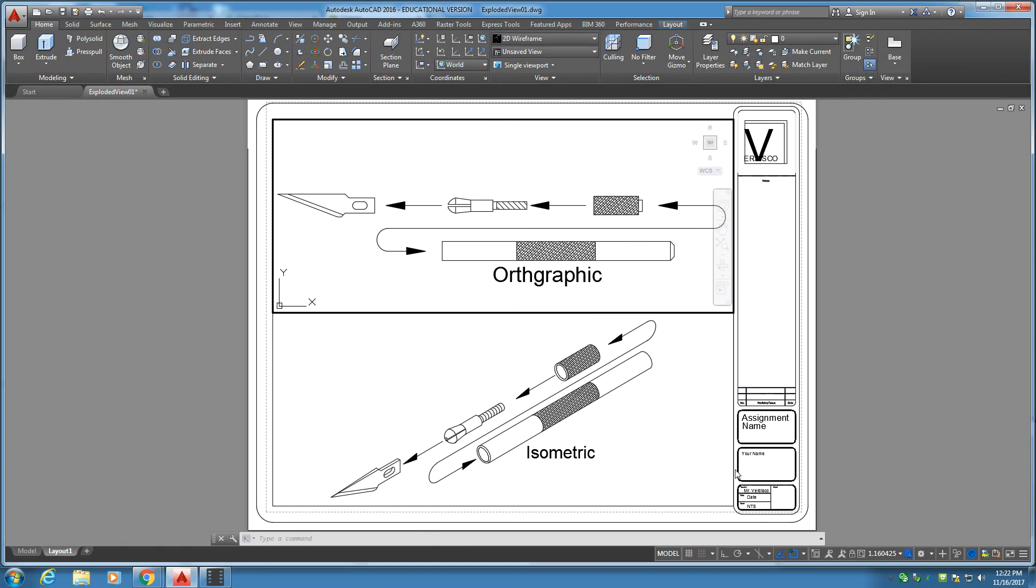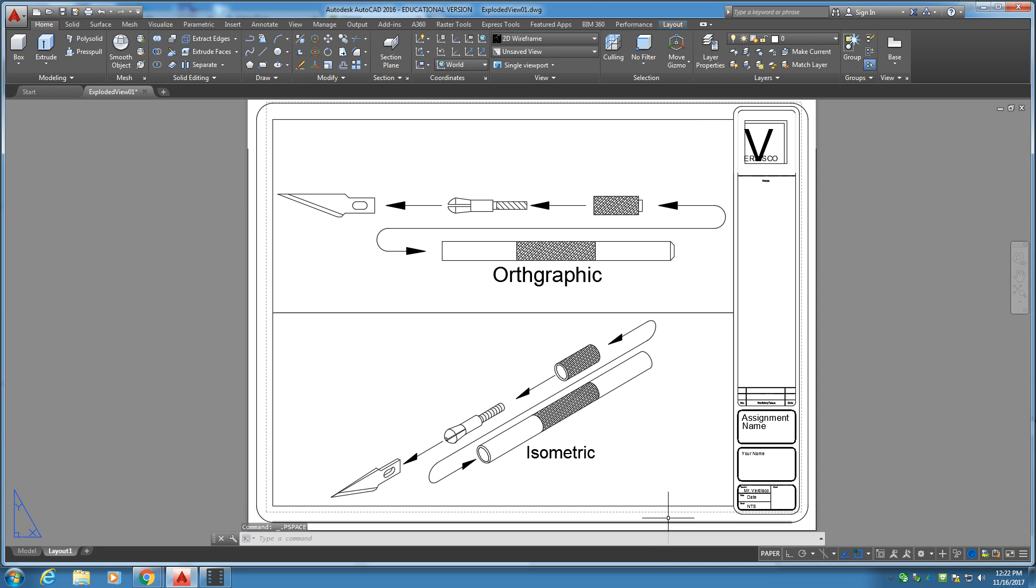Welcome back folks, and today we're going to be working on an exploded view of an exacto knife. We have an orthographic view up at the top here. At the bottom here you'll see there's an isometric view. So let's get started.